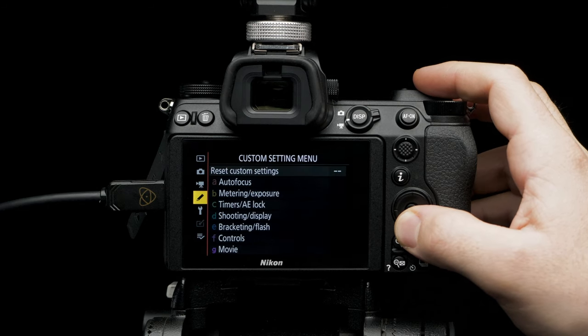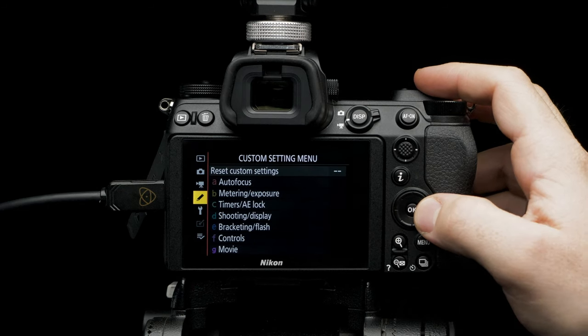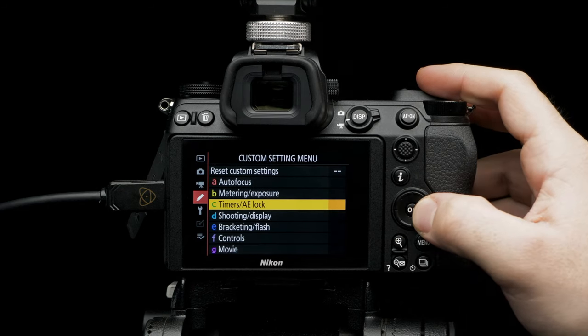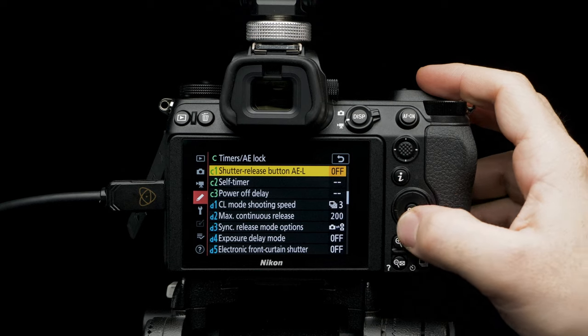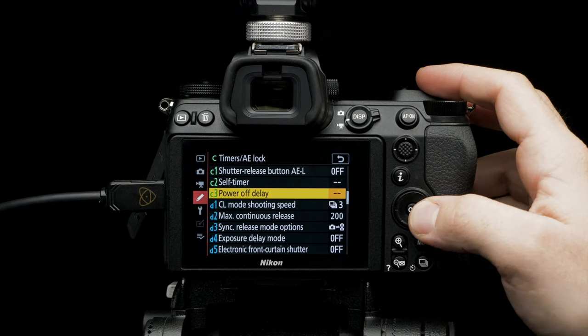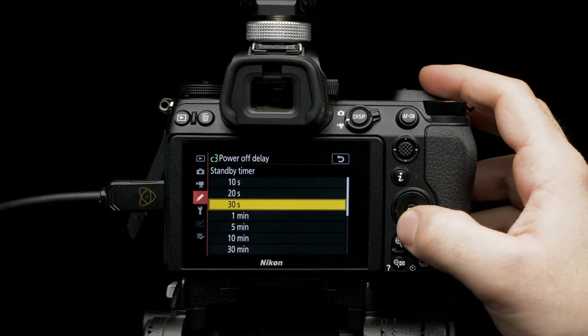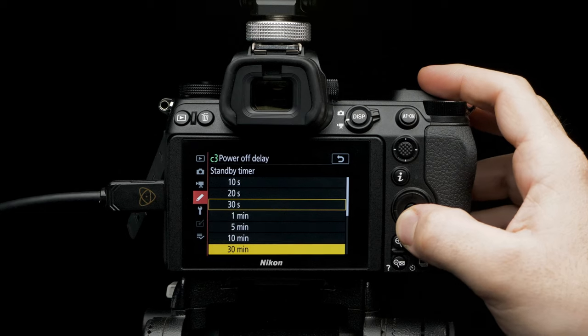Select timer's AE lock, power off delay, standby timer, no limit.